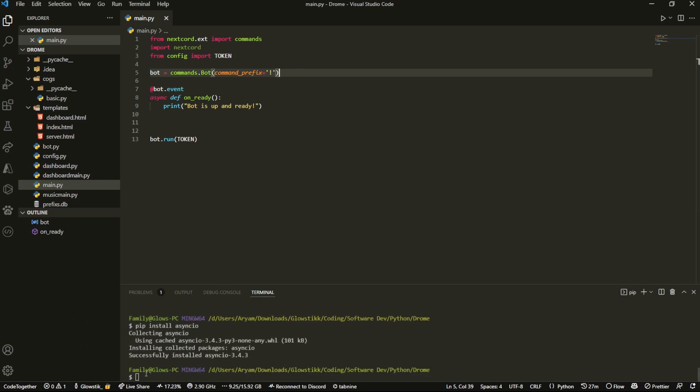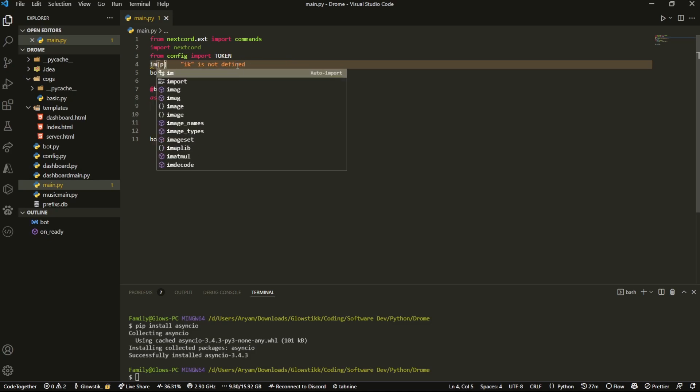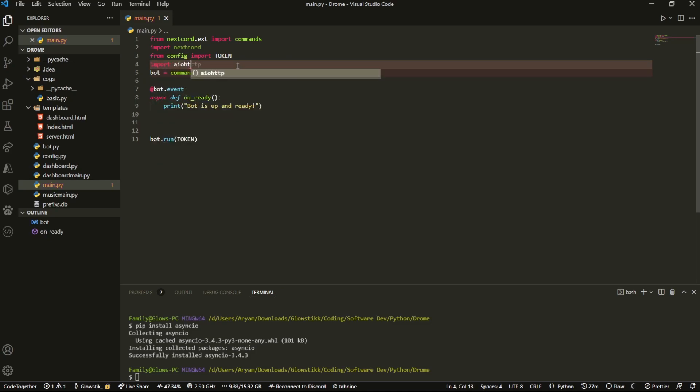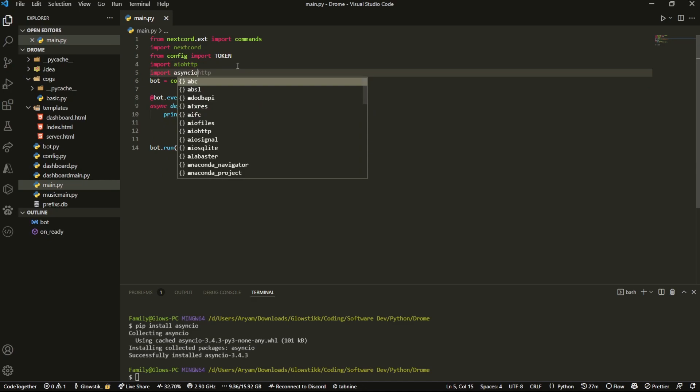What we're going to do is import it. So we're just going to do import aiohttp and import asyncio.